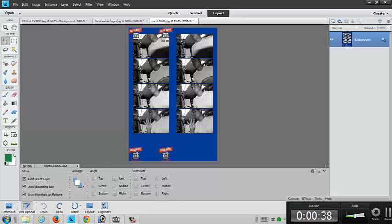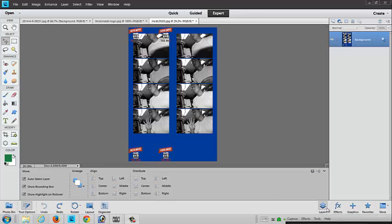When you open up Photoshop Elements, you have a quick, guided, or expert mode. You want to choose expert mode and make sure that your layers are chosen right over here in the bottom corner.